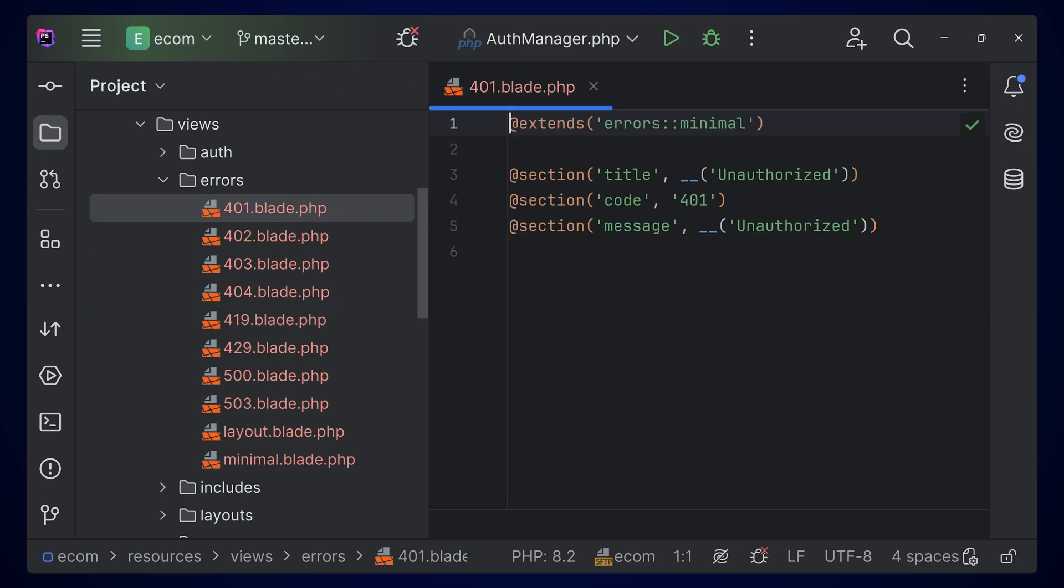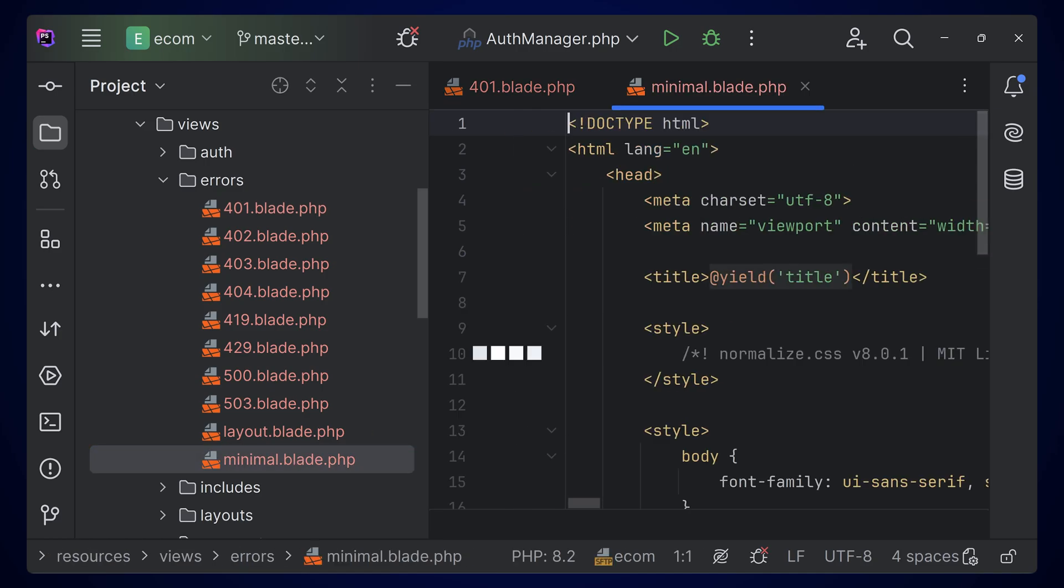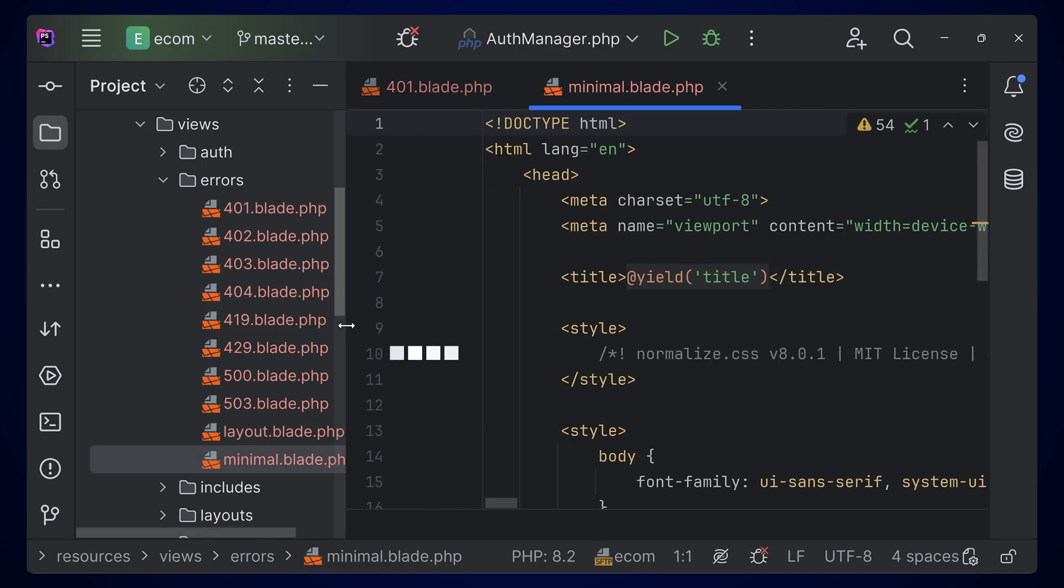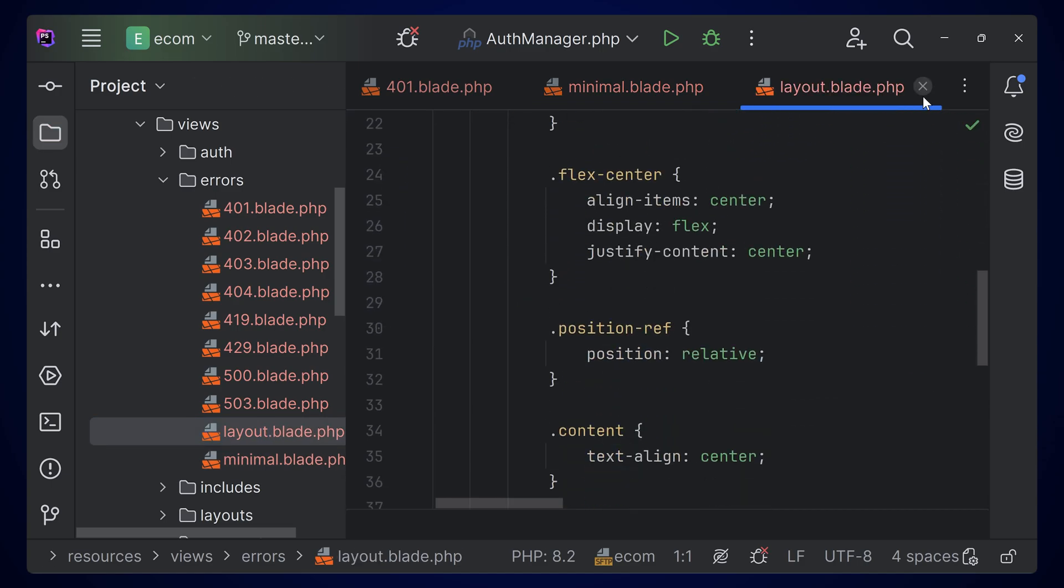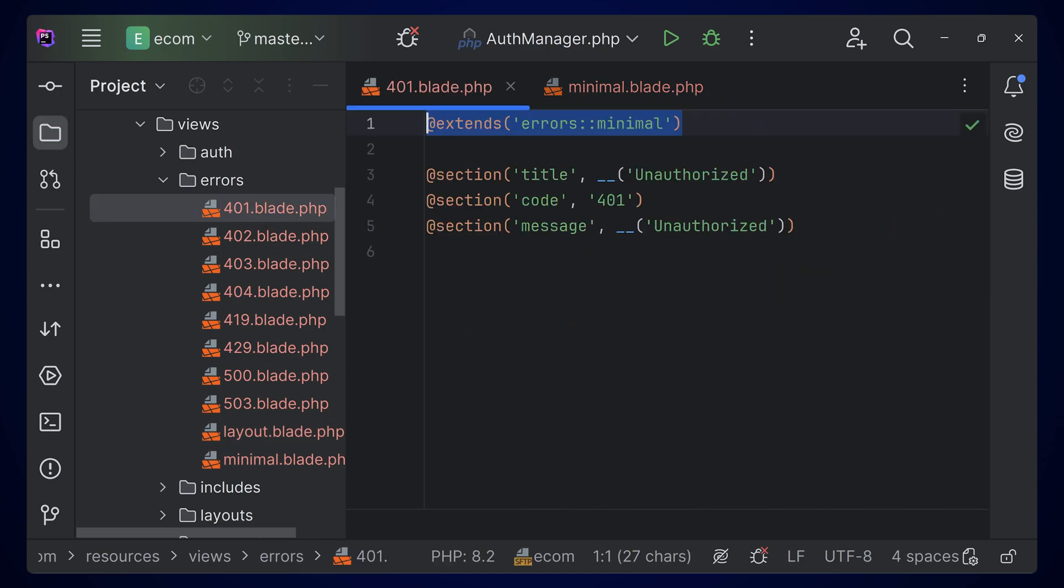If you open this one, you can see that it's extending this errors minimal.blade.php. You can make all the modifications that you want here. Inside the layout, you can change all these things and we have the error pages here.